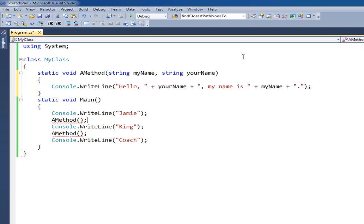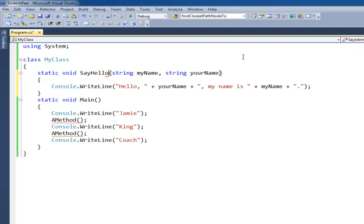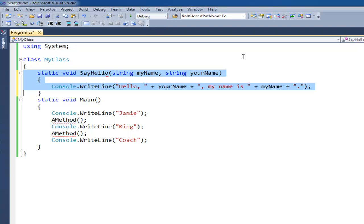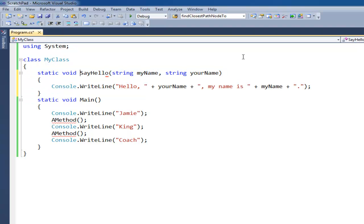So now I can say, and instead of saying a method, because a method is kind of a lame name, let's call it say hello instead, because that's what this method is doing. Your methods should have names that are verbs. So just remember that, because methods do things, they're actions. They should maintain names that are verbs.